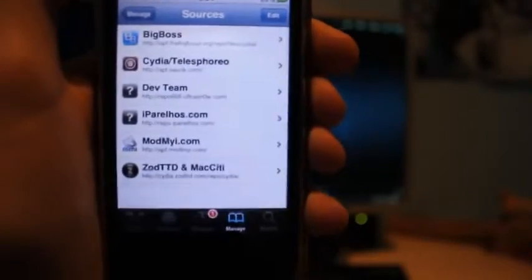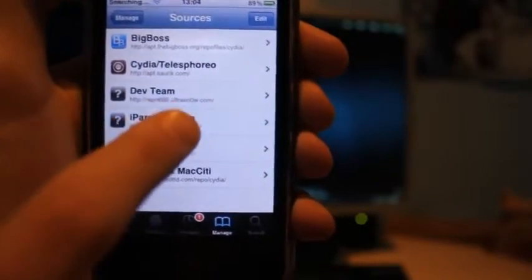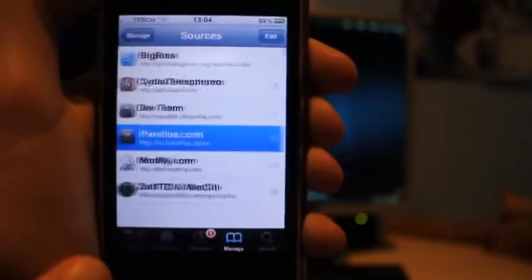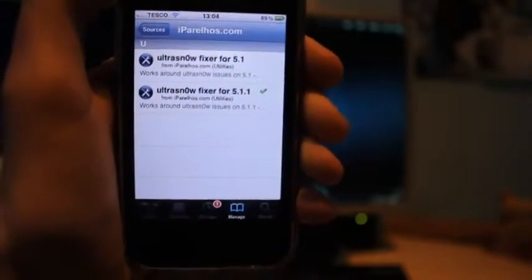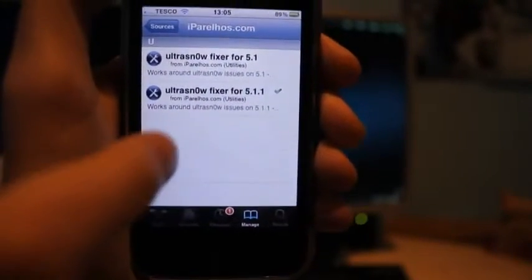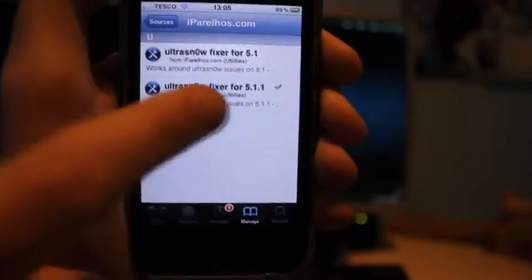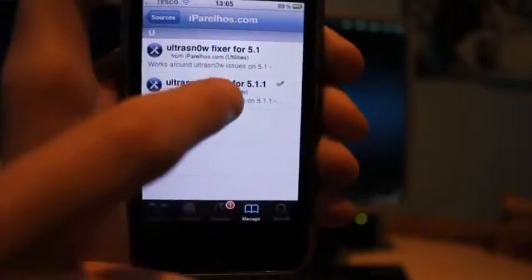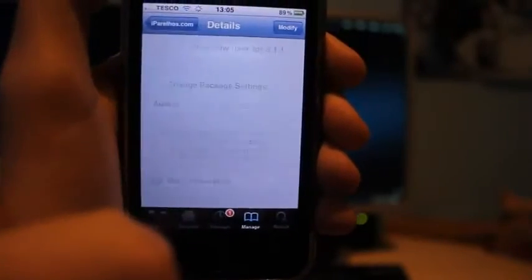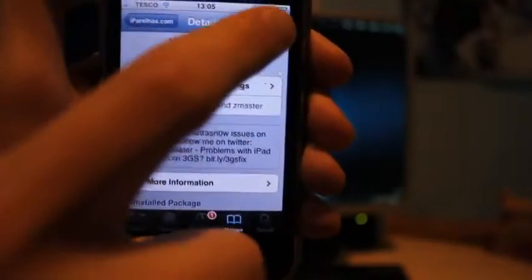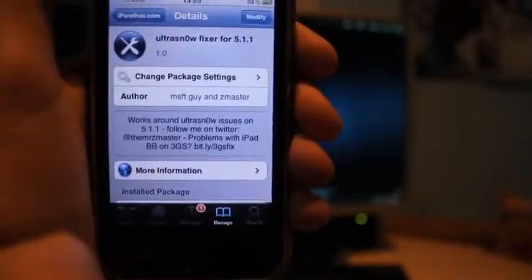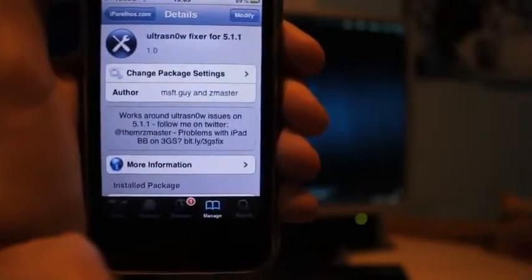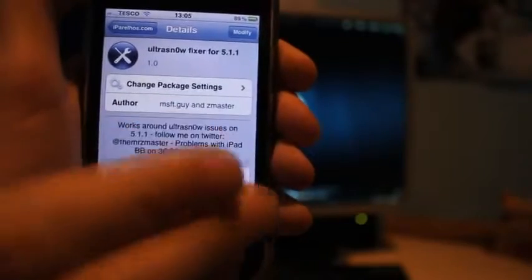Okay, now click on the source and go to Ultrasn0w Fixer for 5.1.1, or if you're on 5.1, click Ultrasn0w Fixer for 5.1. I'm on 5.1.1, so I'm going to click on that. And then just install that. It will restart Cydia, but don't worry, it will definitely work.